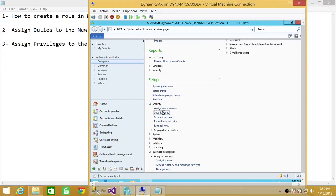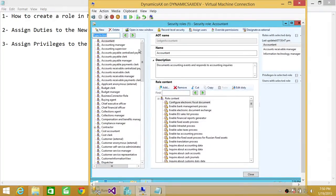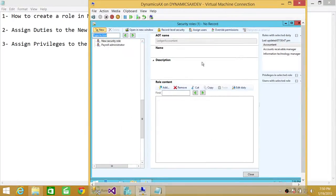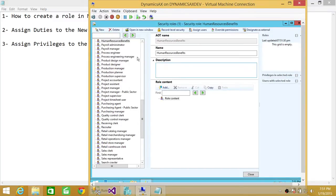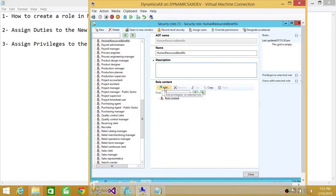Click on Security Roles — this is the tab we're going to use to create a new role and assign duties and privileges. Here are the roles already available. We're going to create a new role by clicking New. I'll name it a Human Resources Benefits role — this person will be responsible for all benefits as far as human resources is concerned. This is the AOT name, which will be created in your object tree.